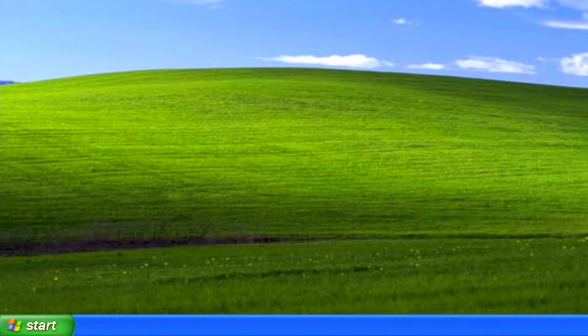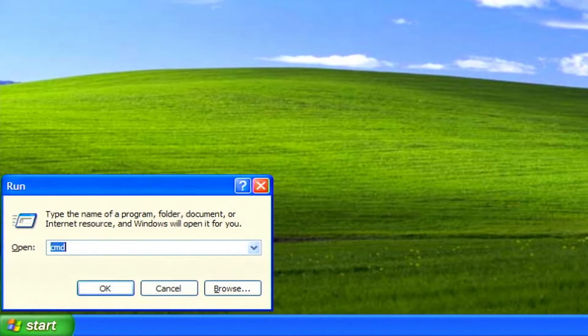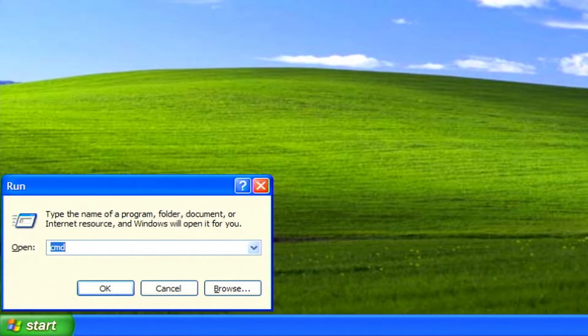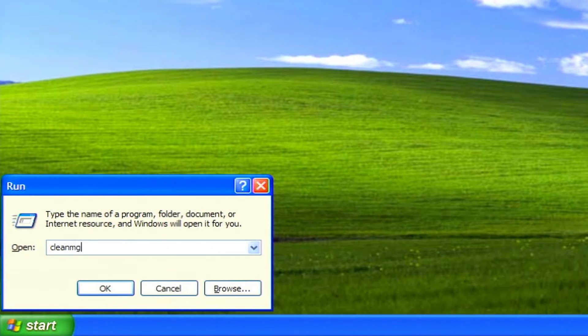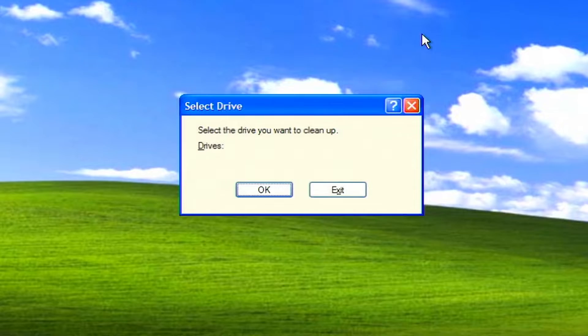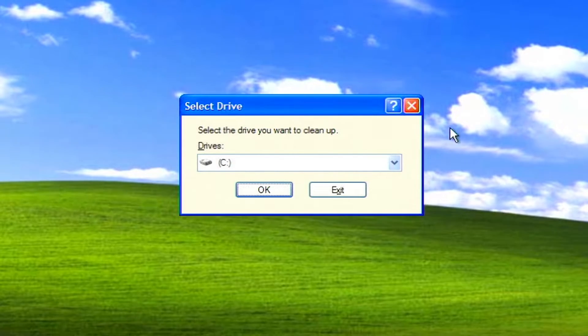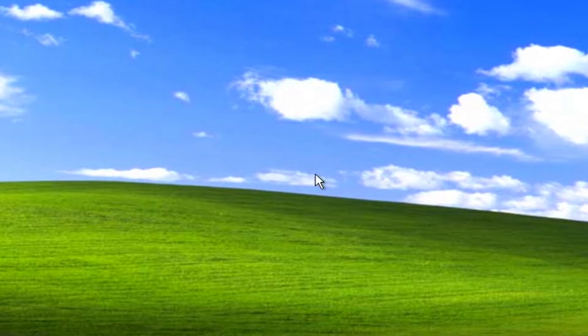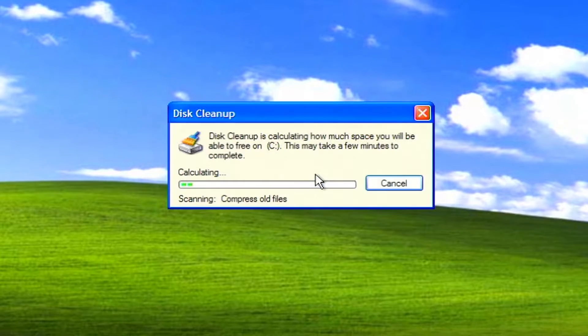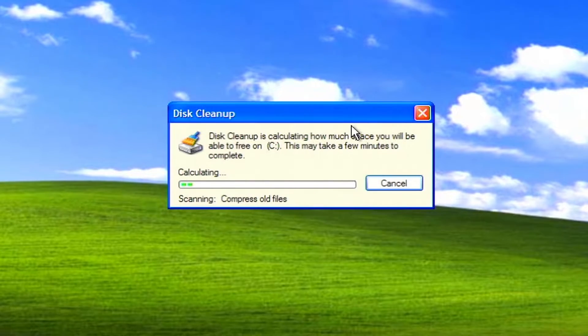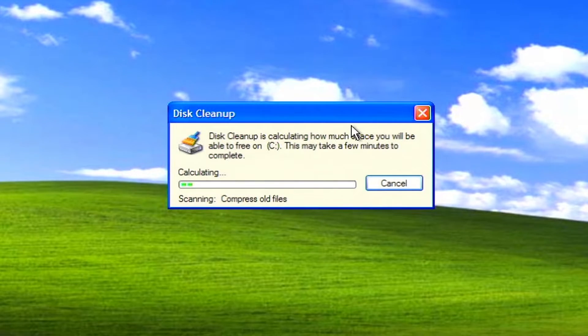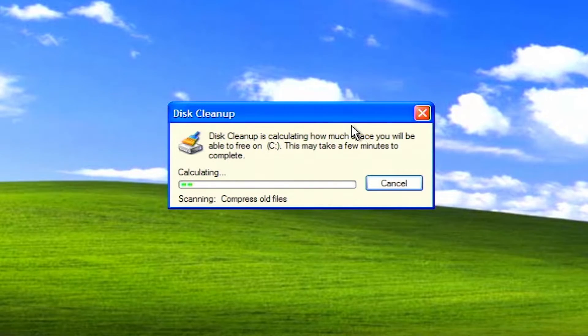Press Windows R on your keyboard to open the run dialog box. Type clean MGR and click OK. On the select drive dialog box, c colon should already be selected. If so, click OK. A scan will start and takes a few minutes to complete.